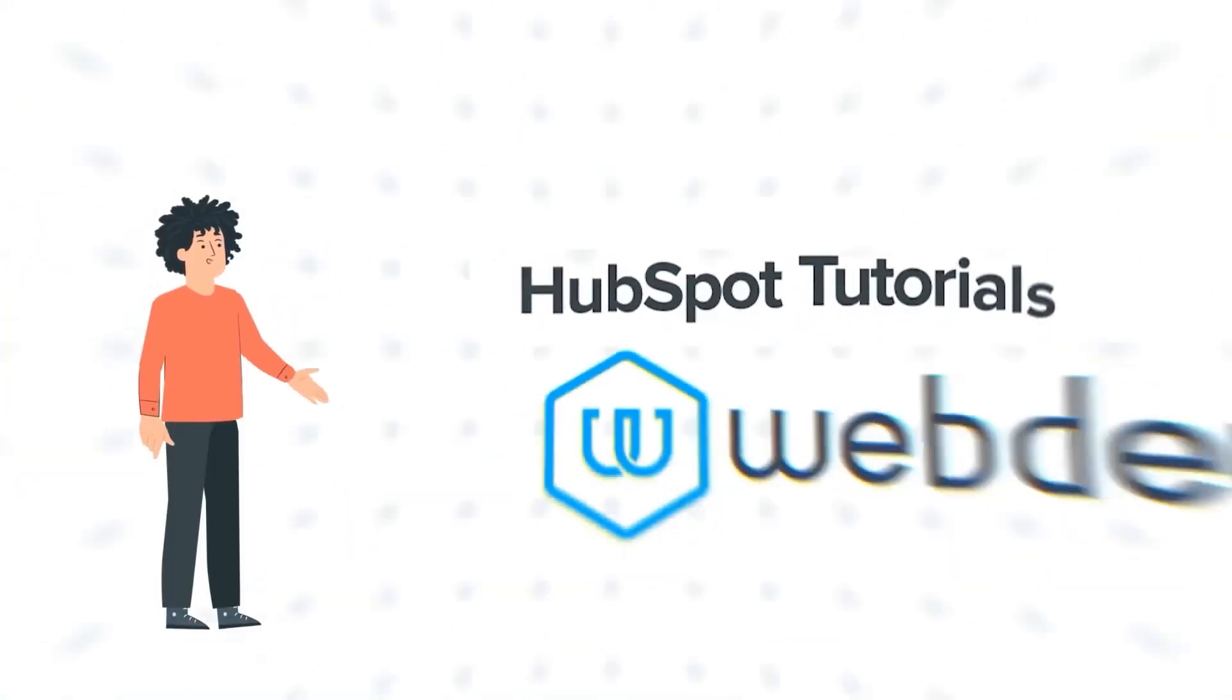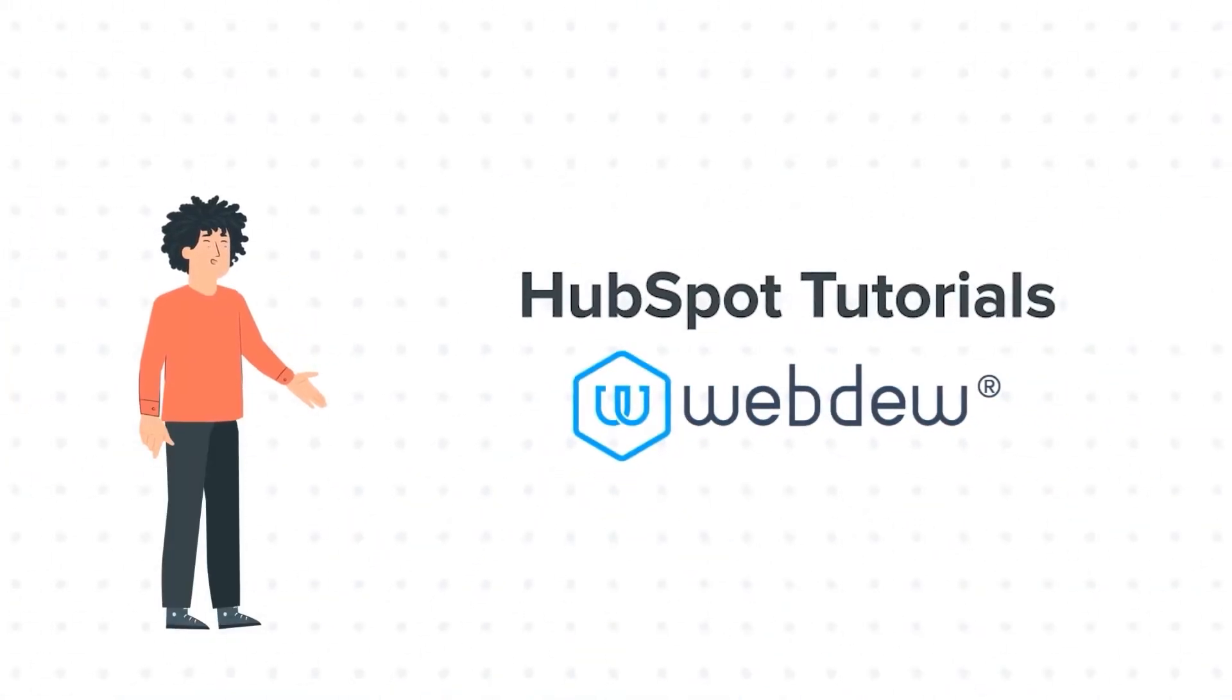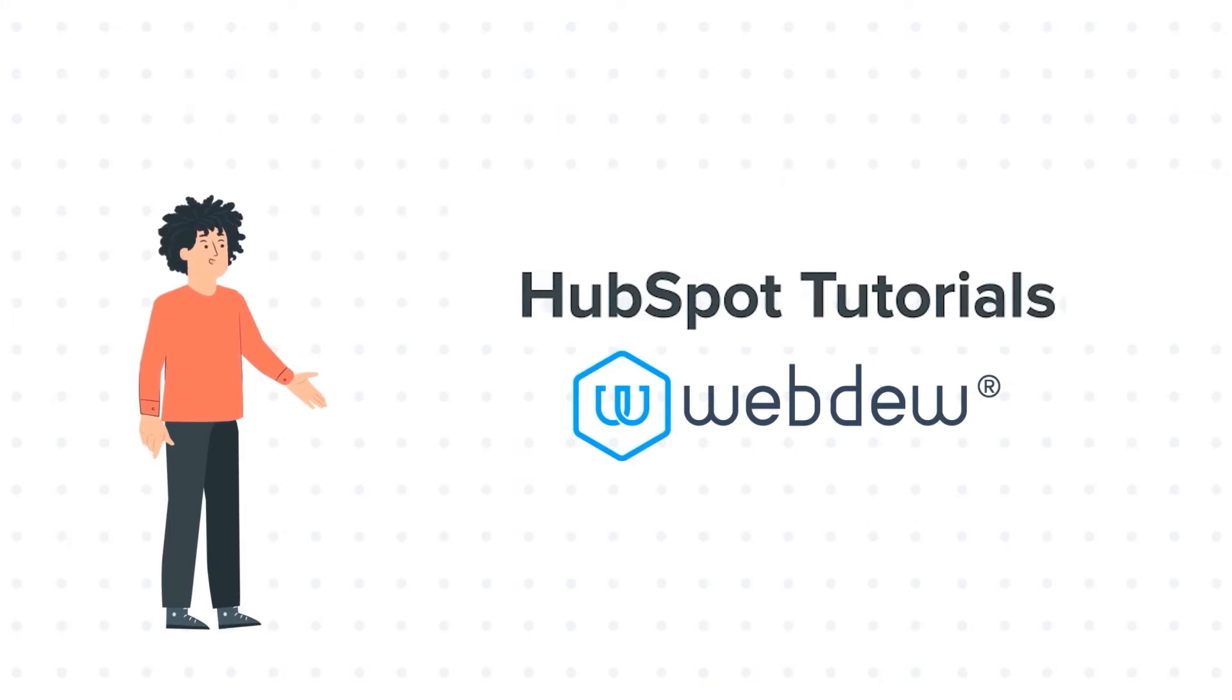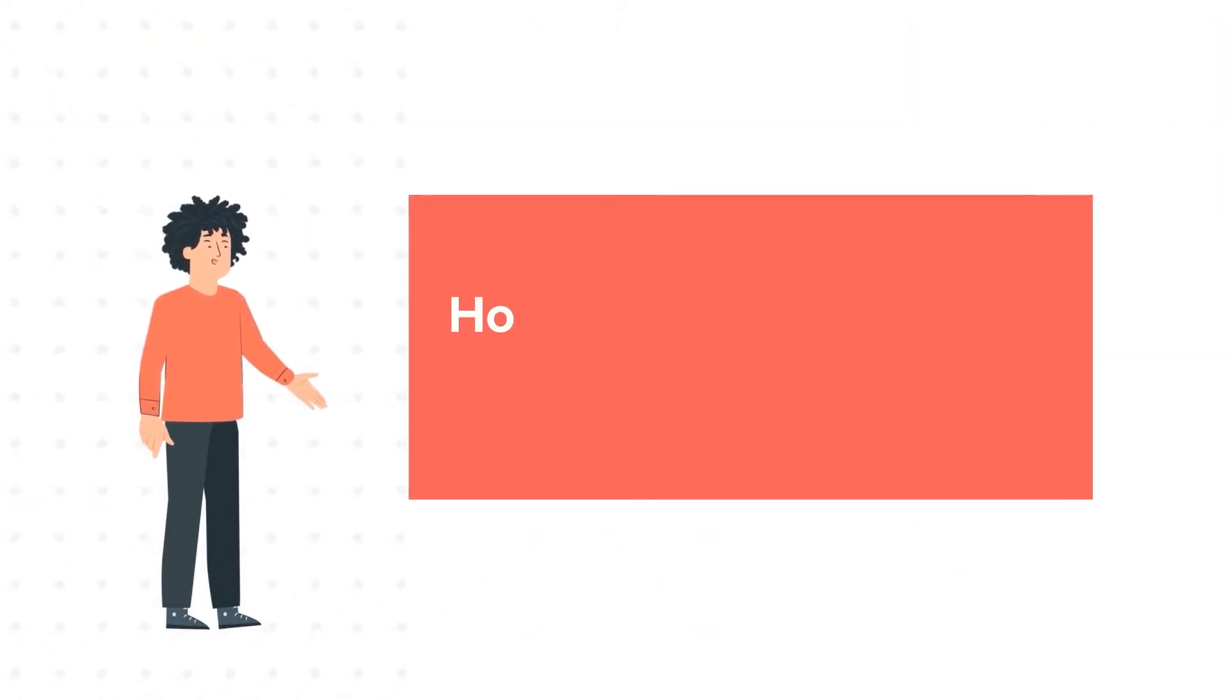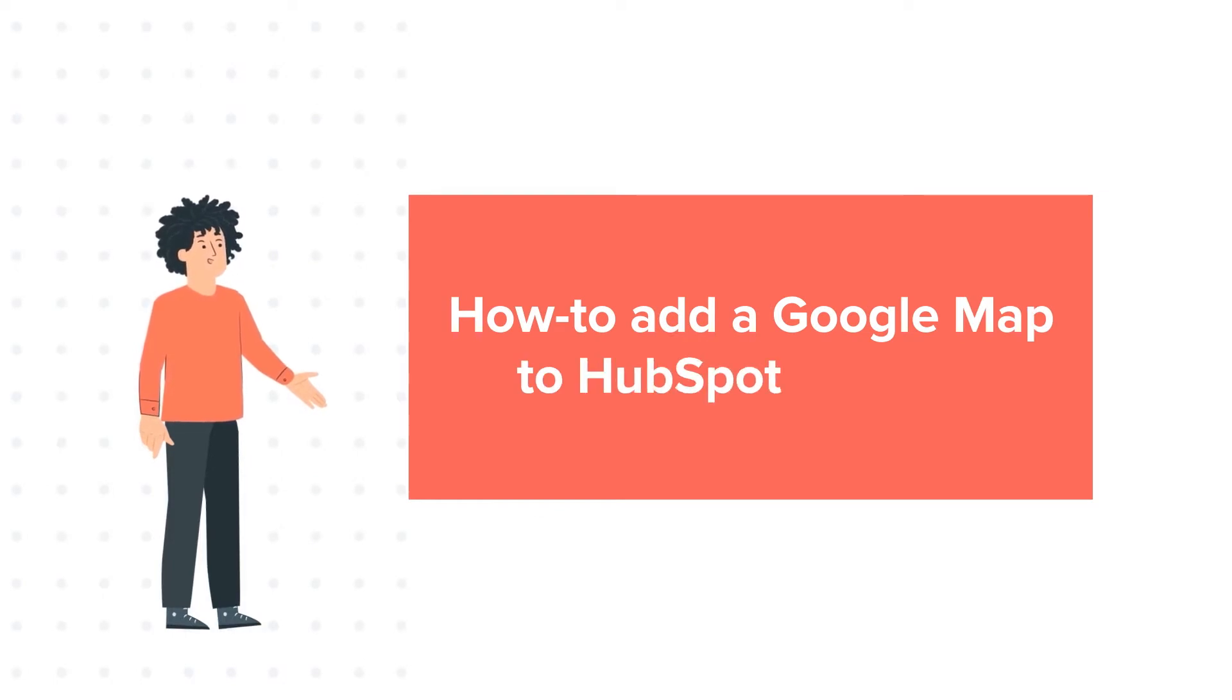Hello, and welcome to HubSpot tutorials by Webdo. I am Mike, your guide and friend. And today's tutorial is How to Add a Google Map to HubSpot Content.